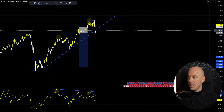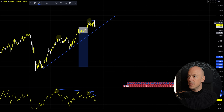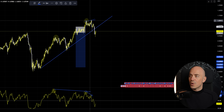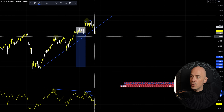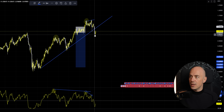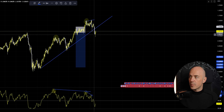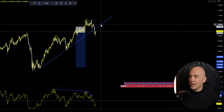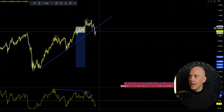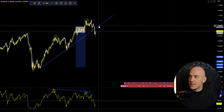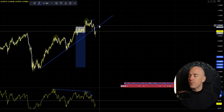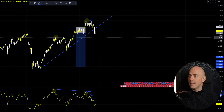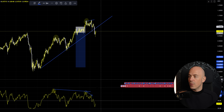Price came down a lot but rejected the trend line and continued up. Once price has broken the trend line, you are looking for price to come back up and test this uptrend before rejecting and then going down.